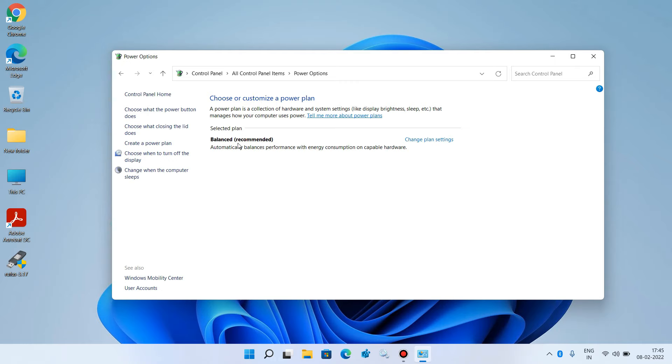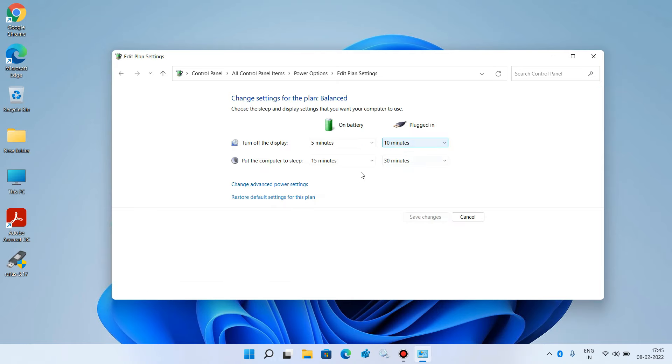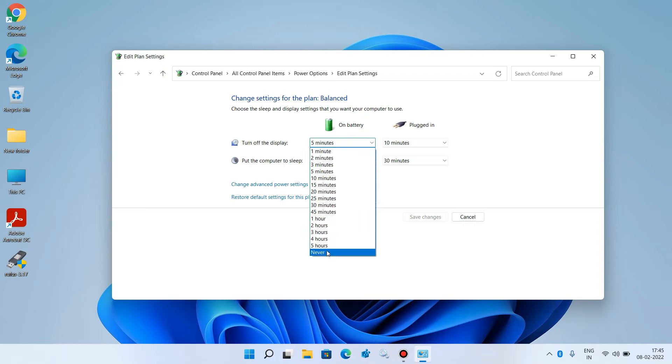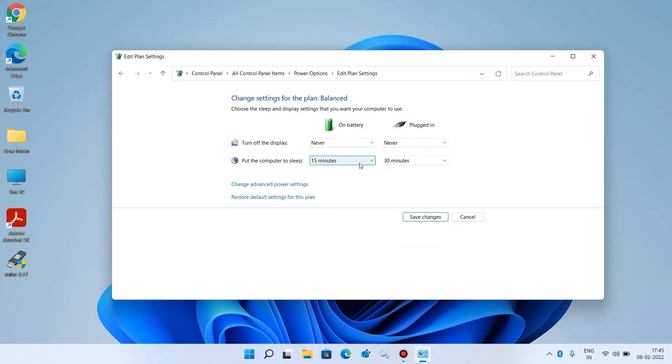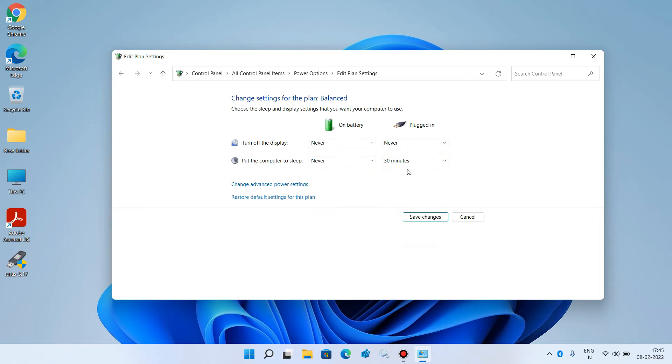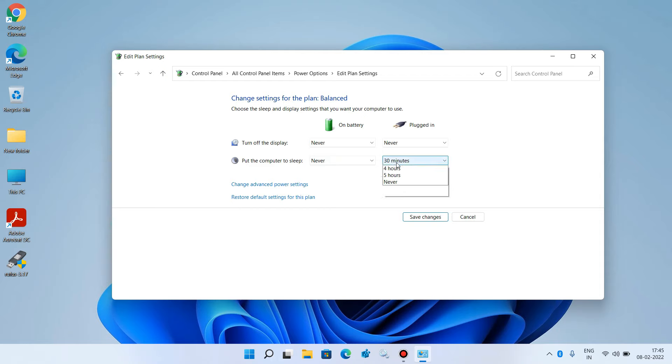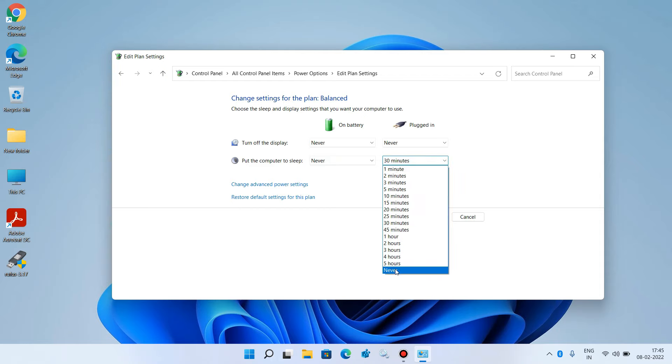For the Balanced plan, click on Change Plan Settings. For the two options 'Turn off the display' and 'Put the computer to sleep', change their values to Never by selecting from the dropdown.